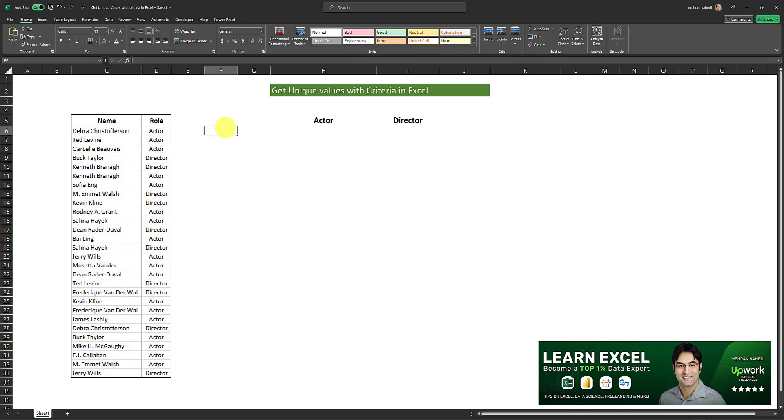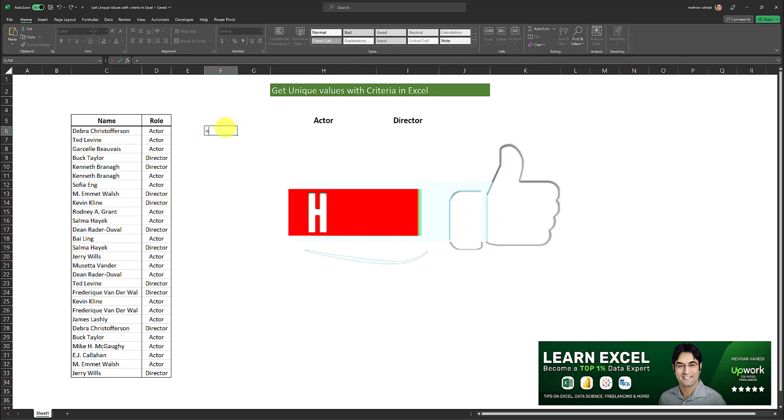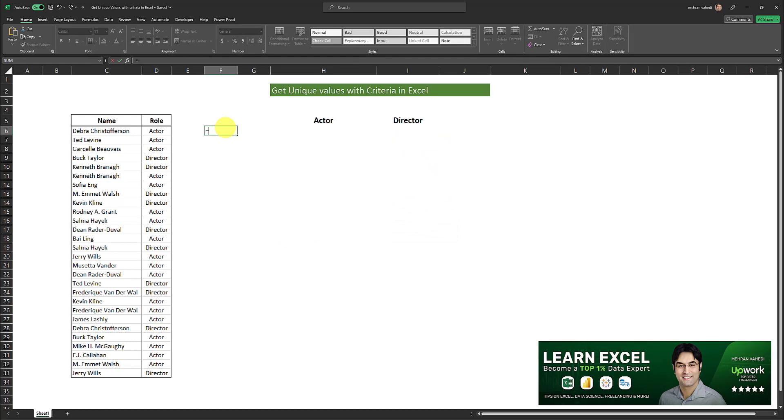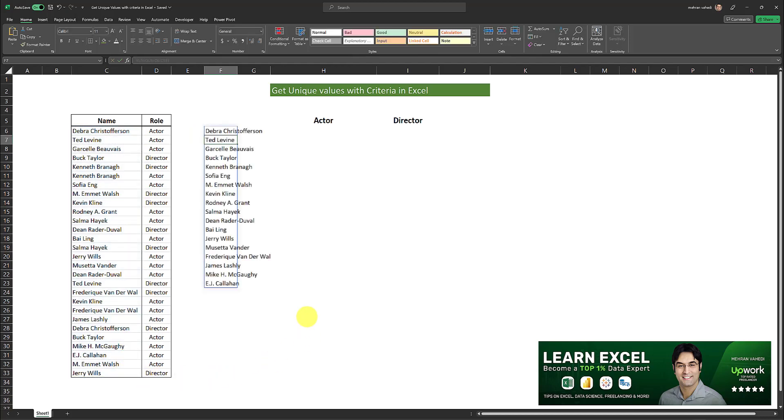Your unique formula exists in all versions of Excel after Excel 2010. So if you're using any of the recent versions of Excel after Excel 2010, this formula is available to you. So all you have to do is type unique and then place your range within parentheses, and as easy as that you get the list of unique values in this range.